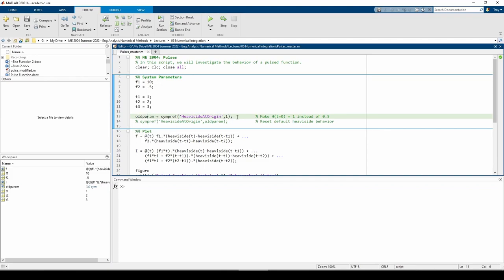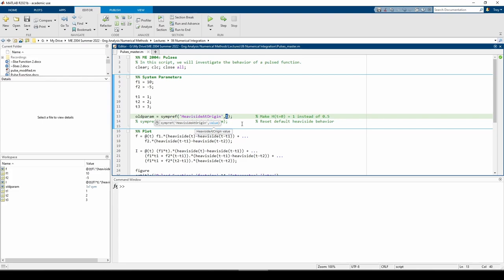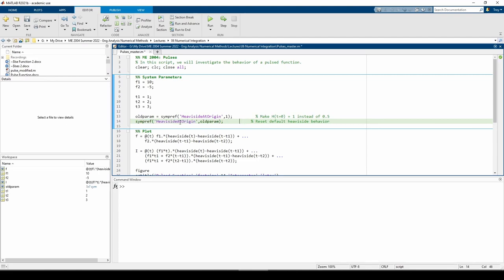If you read the documentation, the Heaviside function by default sets the value of H(0) equal to 0.5, not 1. What line 13 does is it sets H(0) equal to 1 instead of the value 0.5. Once you run this line, the Heaviside function will be affected more or less permanently. However, you can undo this change by uncommenting the following line and issuing the sympref = heaviside('origin', old_param) line.